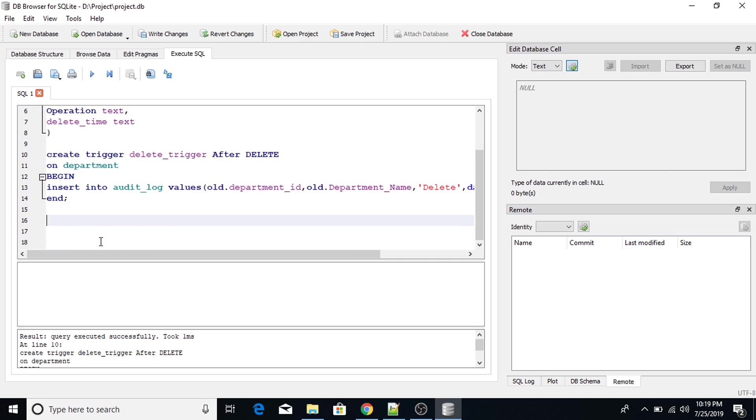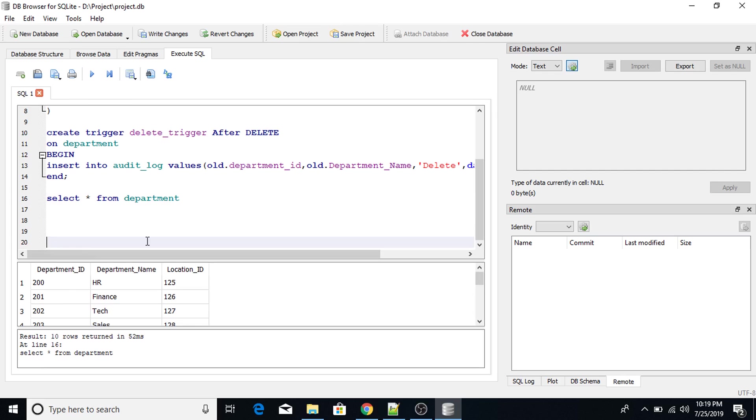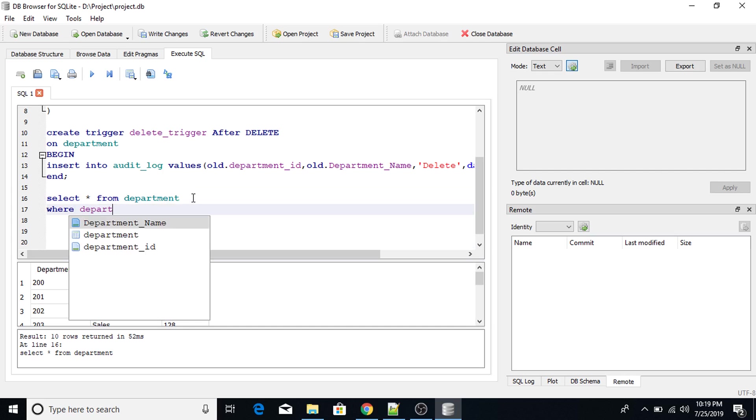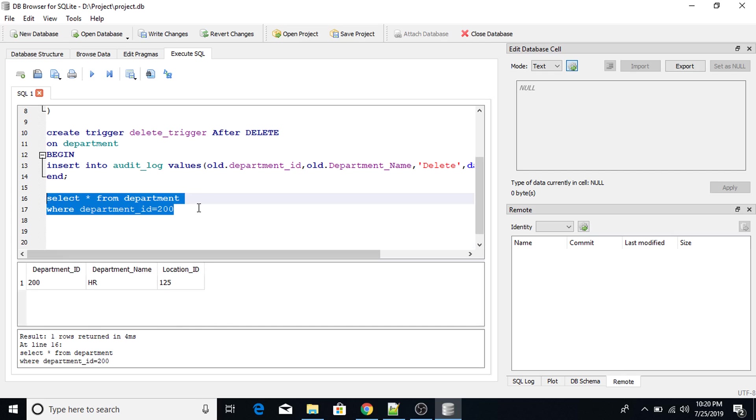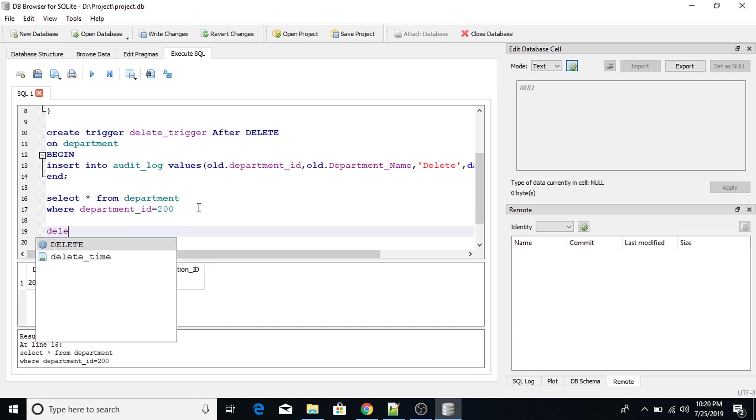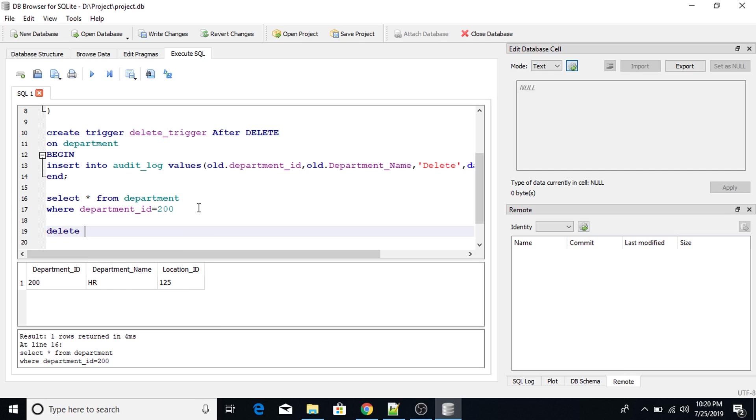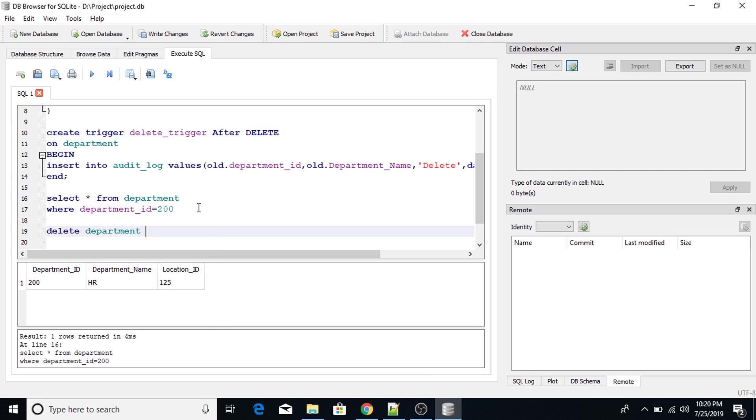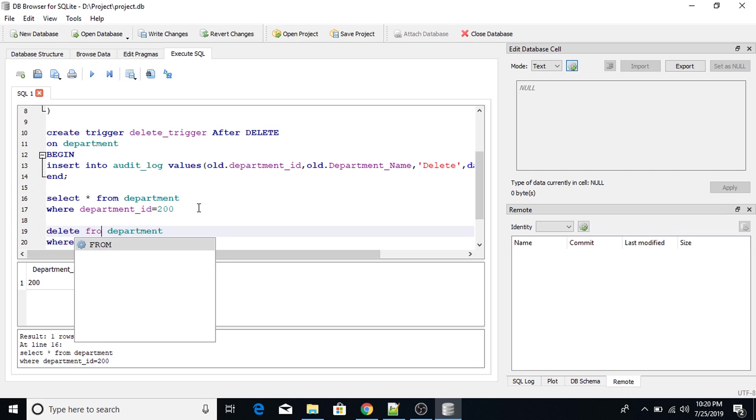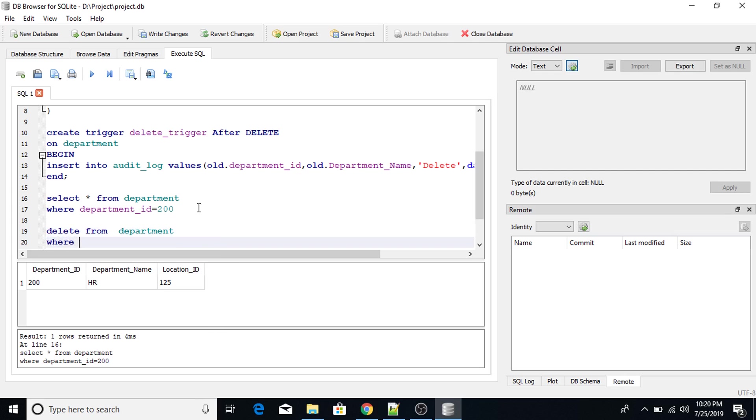Now select star from department where department_ID equals to let's say 200. So this is the row which I'm going to delete. This particular row. So I'm going to use delete statement delete from department where department_ID equals to 200.